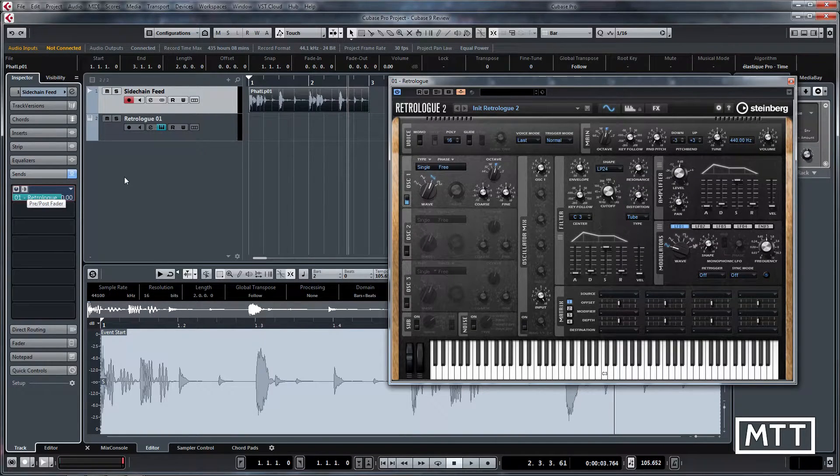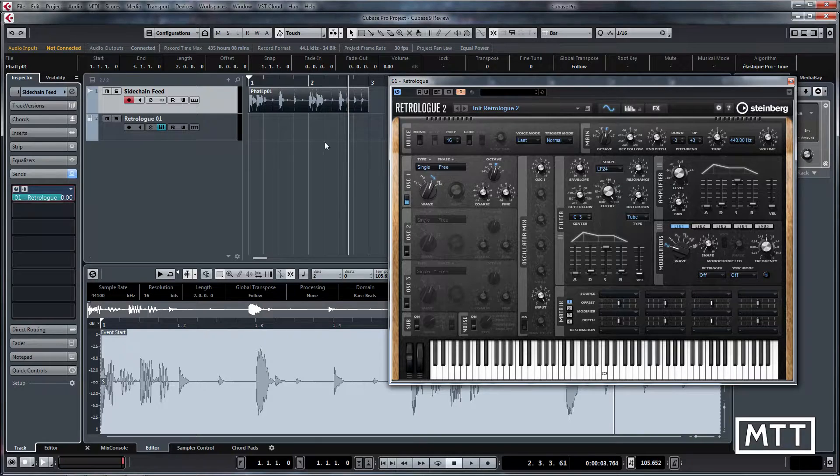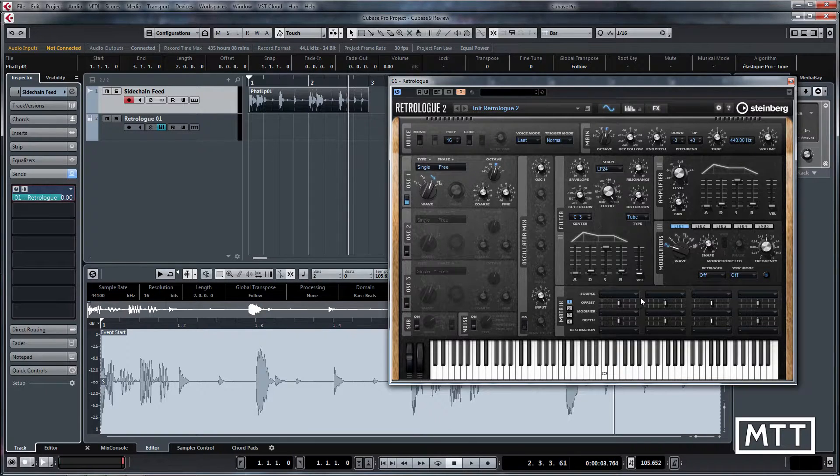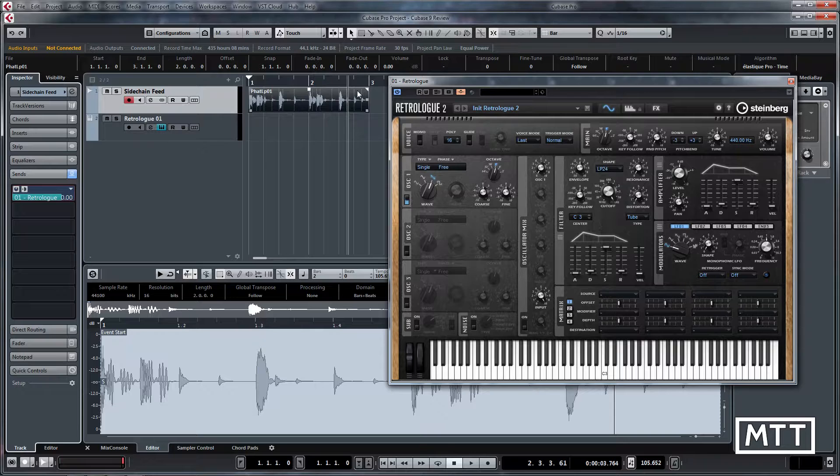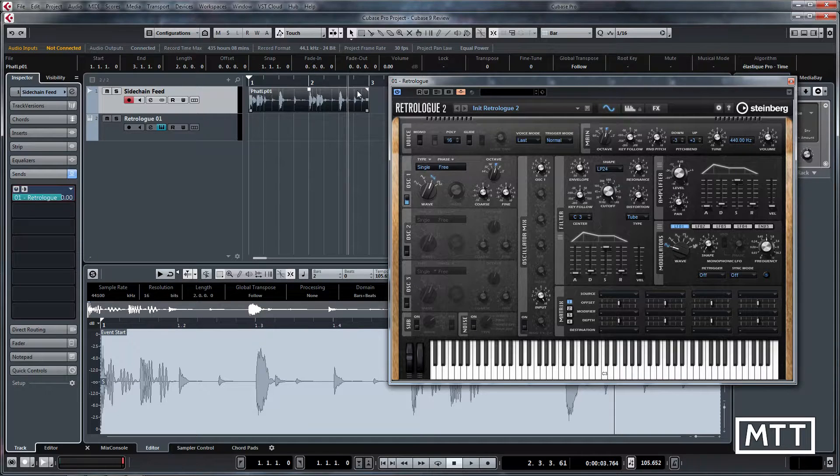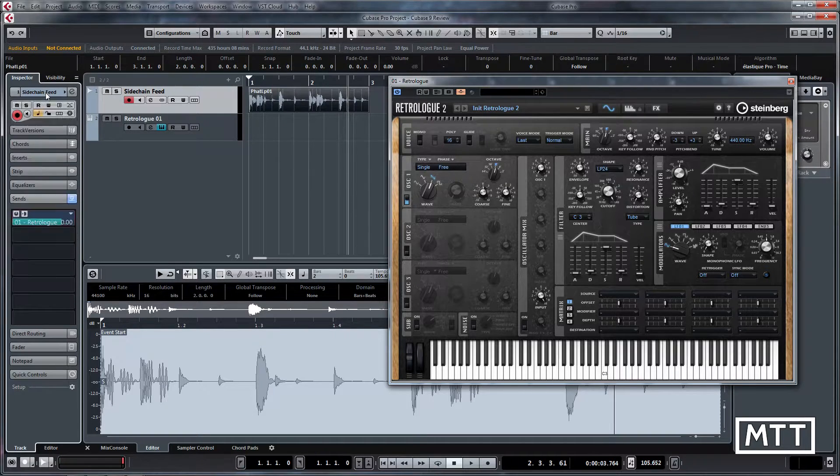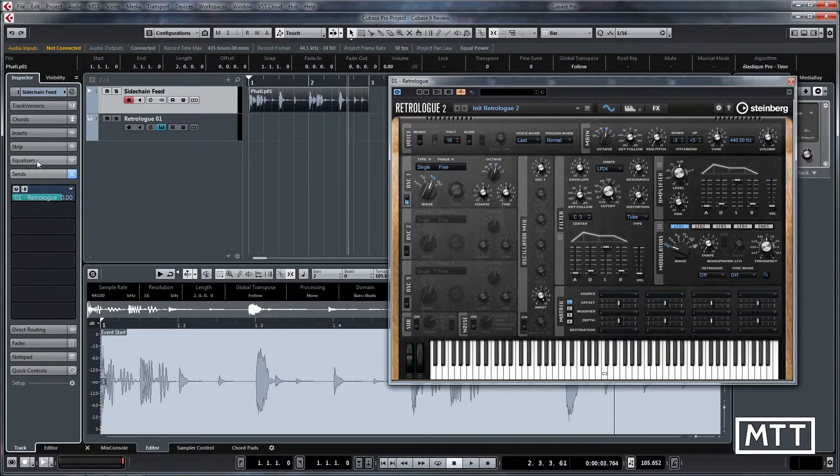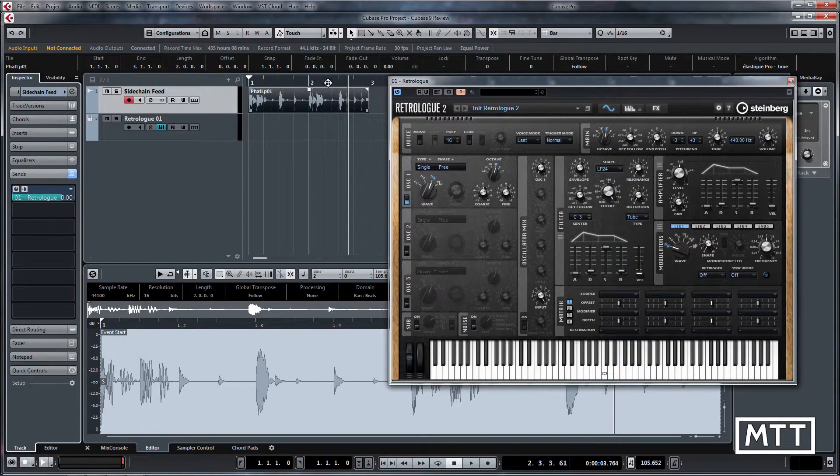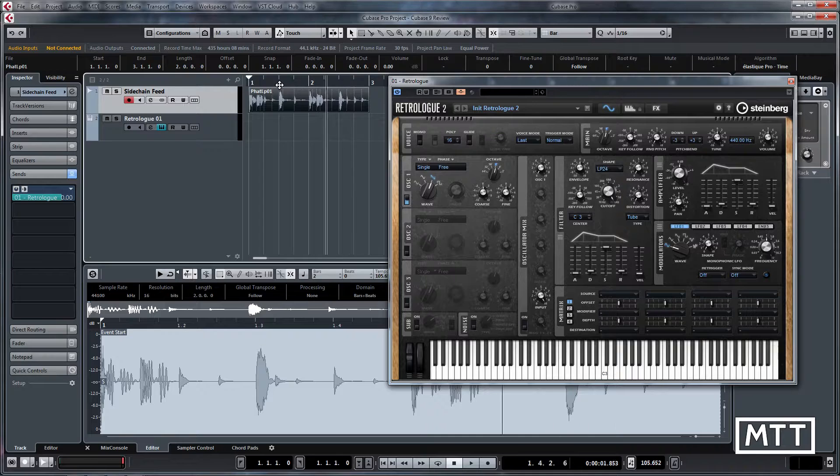The reason I've made this pre-fader is because all I want to hear ultimately is the audio coming through RetroLog. I don't want the dry unprocessed audio, so to do that I'm going to turn this down and if that was on post we would turn that down but now that feed is going through RetroLog.